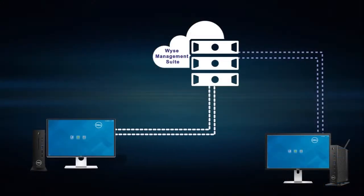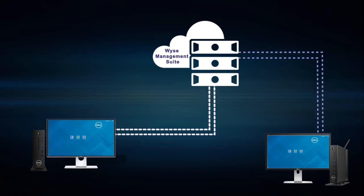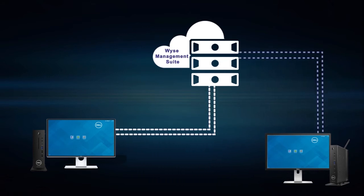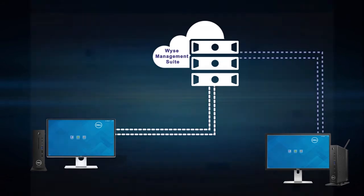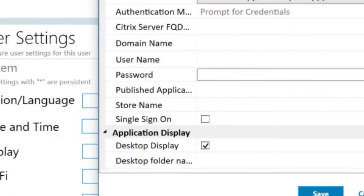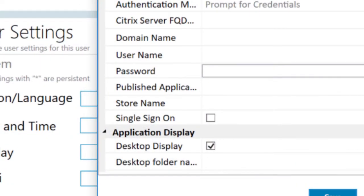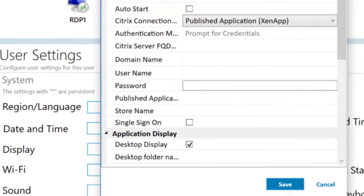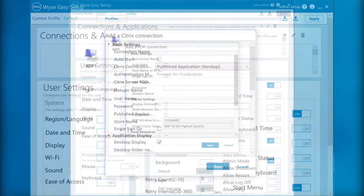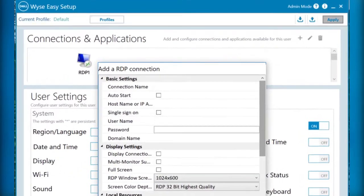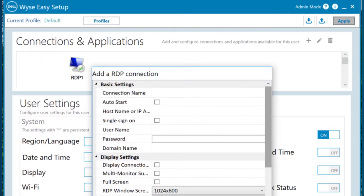You can configure the settings locally using the administrator user interface or remotely using WISE Management Suite. Single sign-on can be enabled to log in to Citrix, VMware, and RDP sessions seamlessly without re-authenticating during subsequent logins.